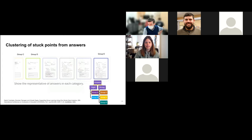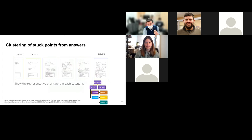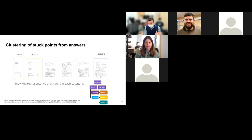To help teachers, we take a whole class's answers and do clustering to find similar answers. This is useful because teachers want to take typical examples from the class and explain the answering process to the class. This enables teachers to quickly find good examples. Previously, teachers had to go through each student's answer one by one — this analysis helps them cut down on that time.